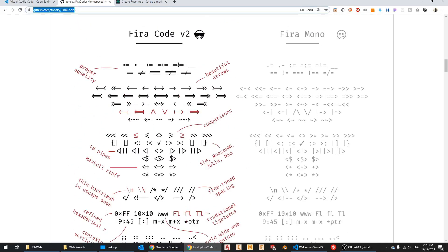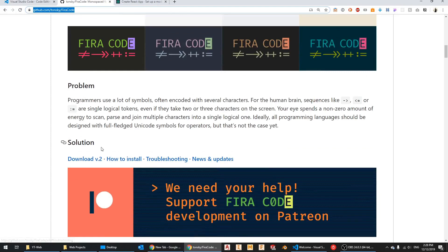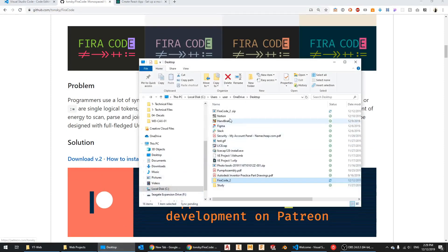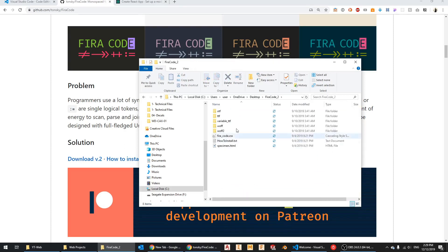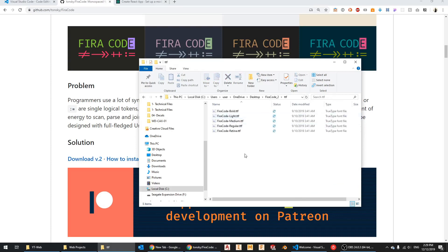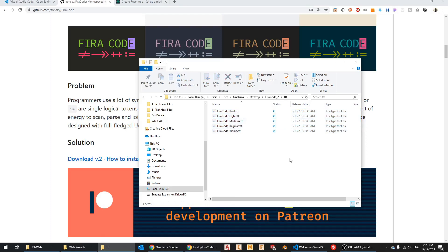I'll leave a link in the description so you can download Fira Code. You can also just Google 'Fira Code version 2' and go to the download page. Once you click download, you'll get a zip file — extract it and go into that folder. You'll find different font formats. I'm using TTF. On Windows, right-click and select 'Install for all users.' On Mac, I believe you copy it into the fonts folder.